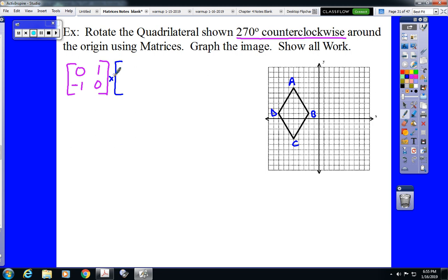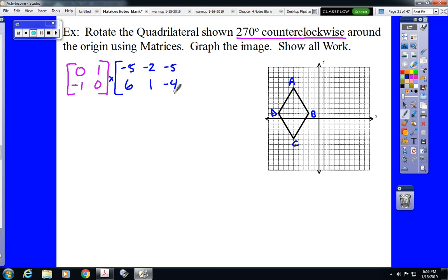A is located at the point negative 5, 6. B is located at the point negative 2, 1. C is located at the point negative 5, negative 4. And D is located at the point negative 8, 1. We are going to carry out matrix multiplication, row times column.